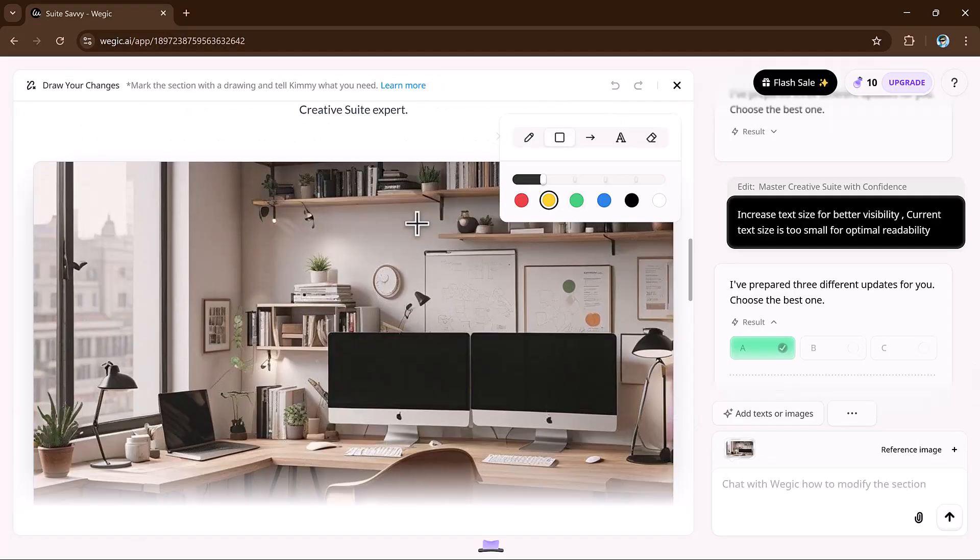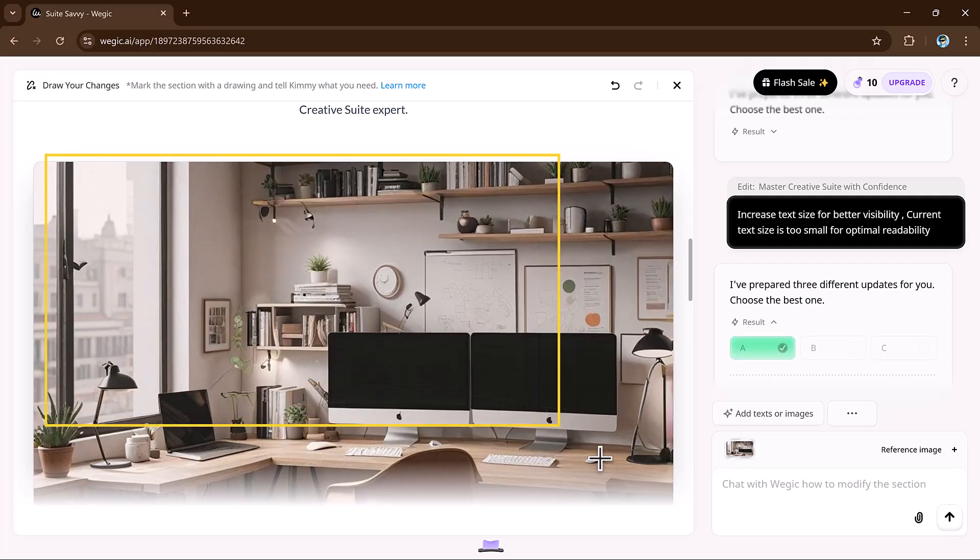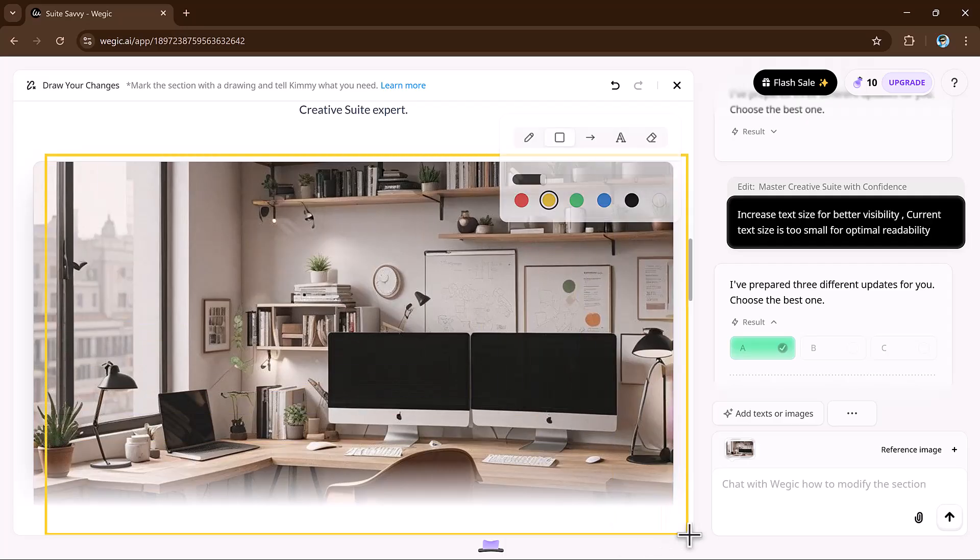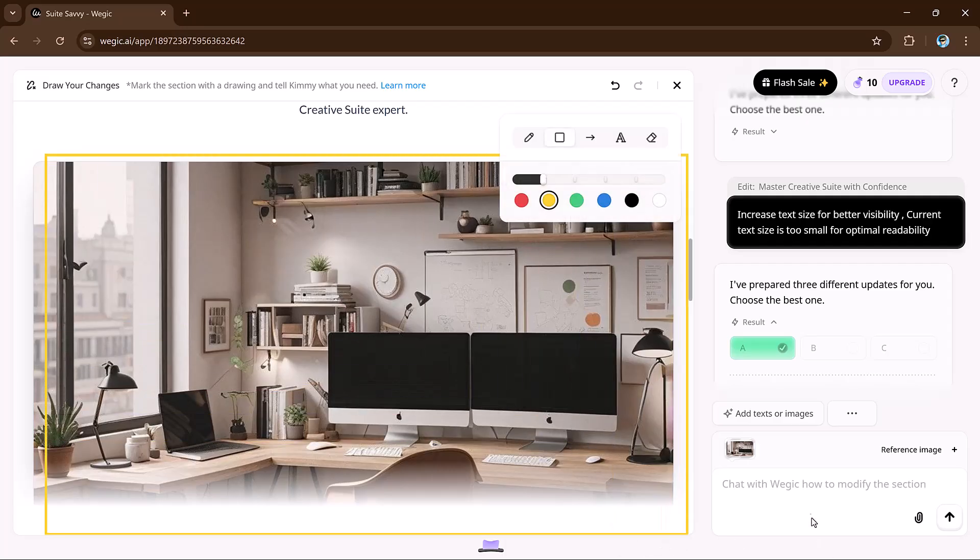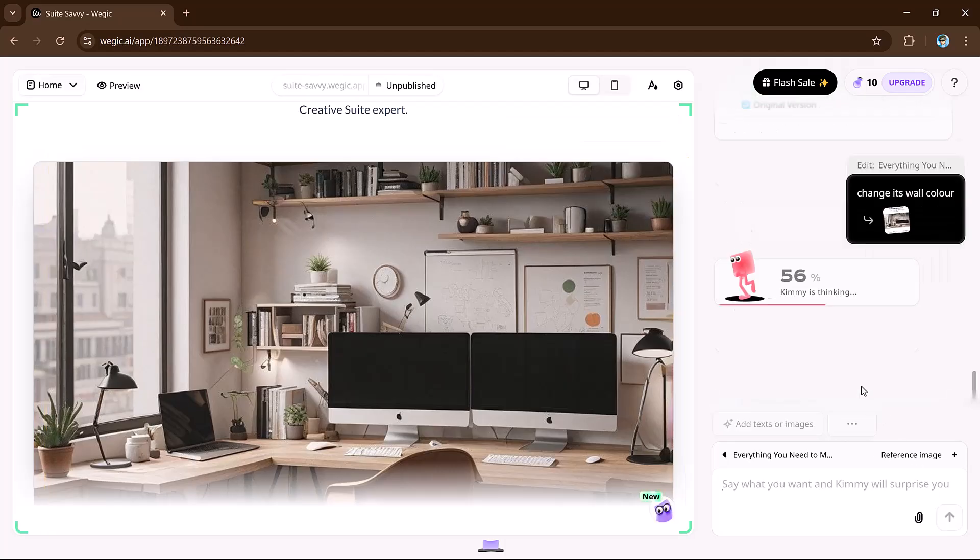And it's all done through simple chat with Kimmy. You can even use the circle to edit feature. Just circle what you want to change, describe the update, and VeggieKai handles the rest.